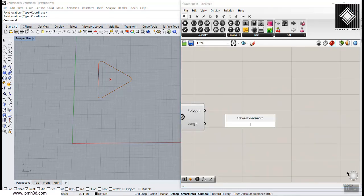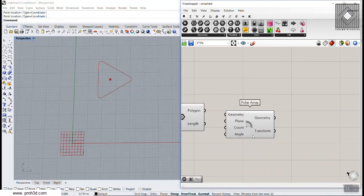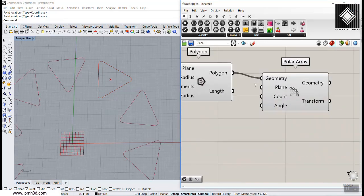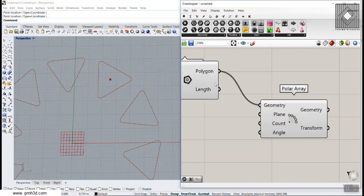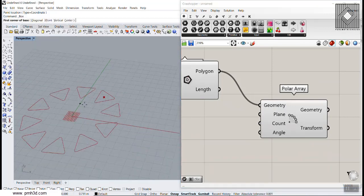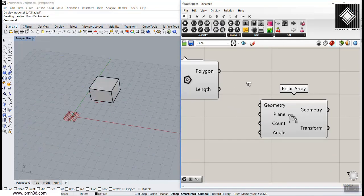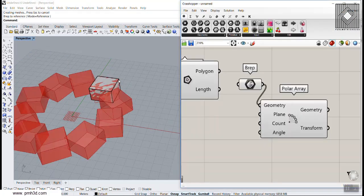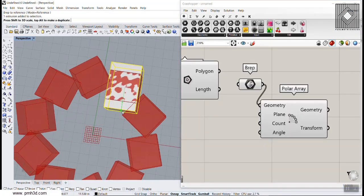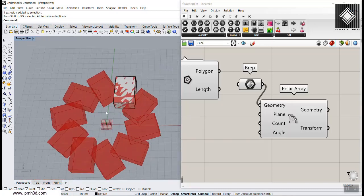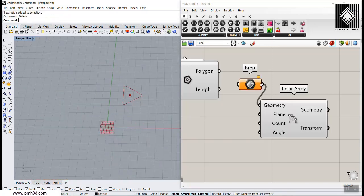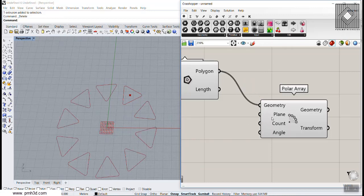Let's type 'Polar Array'. The first parameter is the curve, surface, or even a solid you want to polar array — you can even give it a box. Basically it's not limited to curves; you can also use solids if you want a solid section. The second part is the plane of the polar array, and the default is the XY plane.